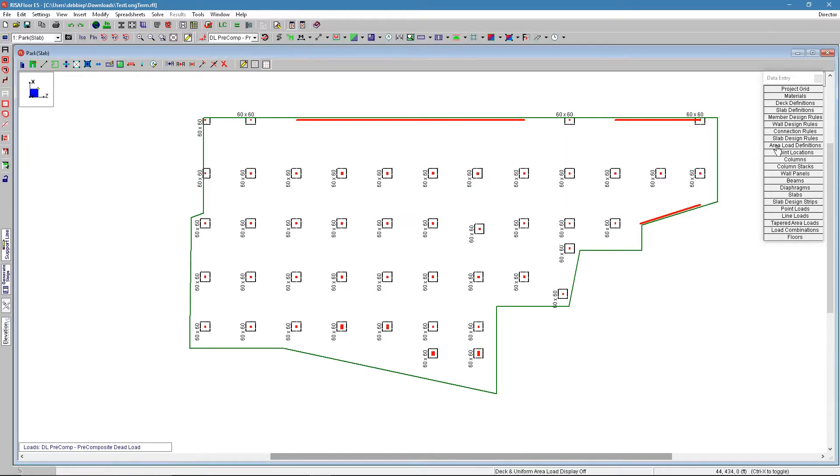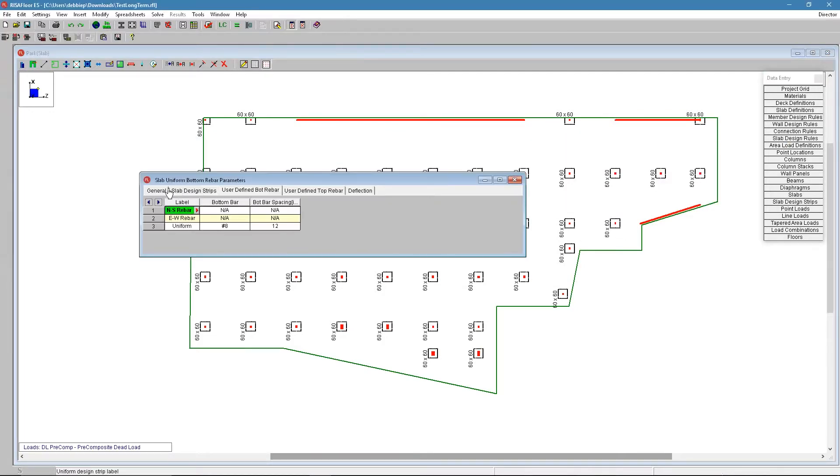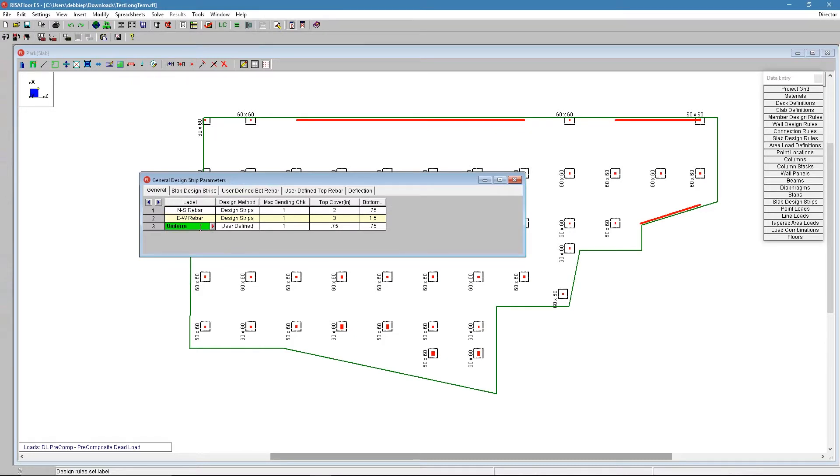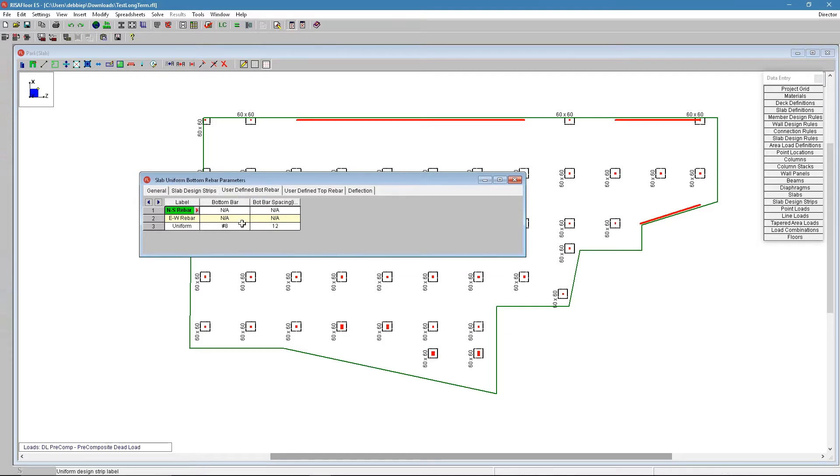If we go over to our new slab design rule spreadsheet, it looks a little different. First thing you have to define if you're using a design strip or a user defined. So the one we're working on is the user defined and we would skip over the slab design strips and go straight to the user defined bottom reinforcement.